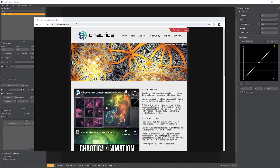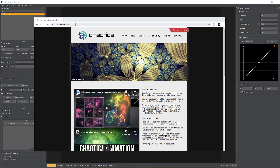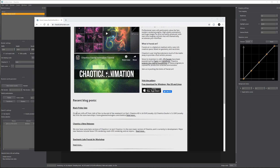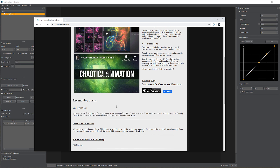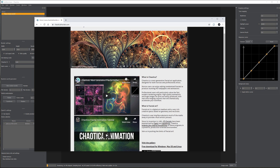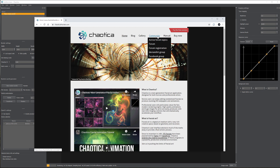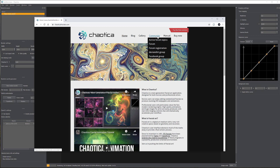You can begin by going to chaoticafractal.com, where there are three ways to get the application: you can download a free trial, download a beta version, or go ahead and purchase it. Notice this is a time-sensitive sale around Black Friday so you can get quite a discount. If you want HD or Studio versions, note that other tiers have limitations on resolution and other elements. This is a live, actively developed application.